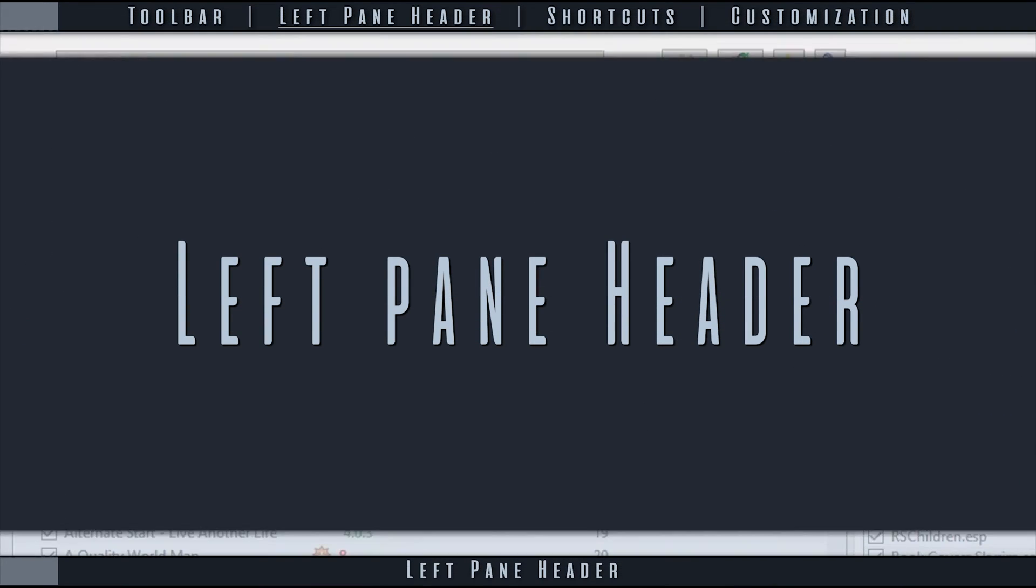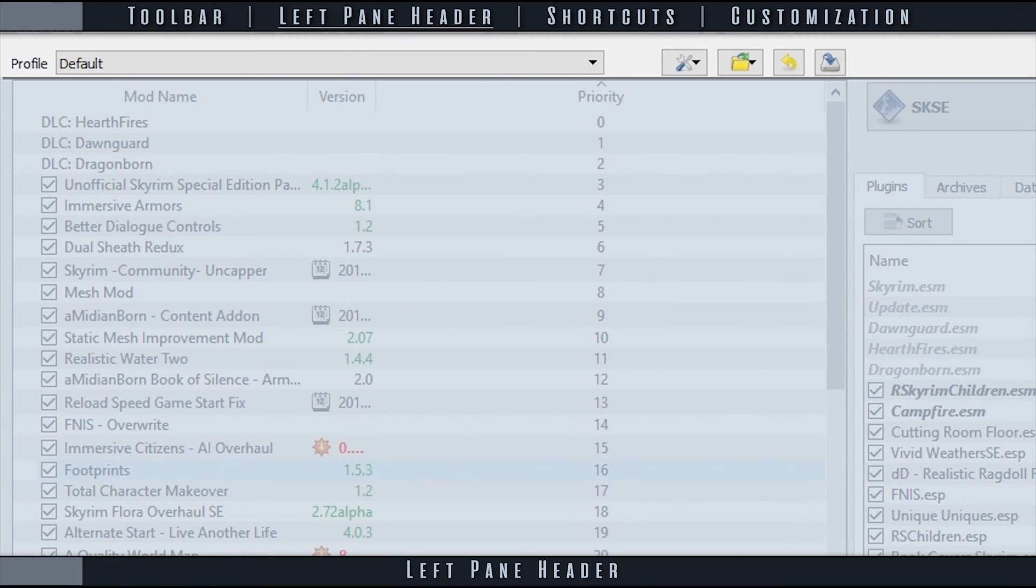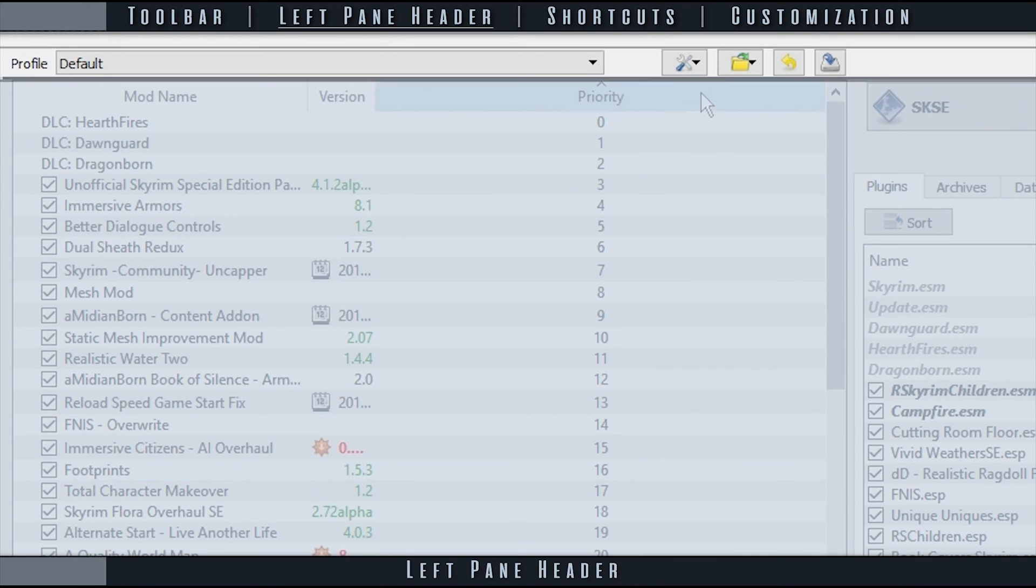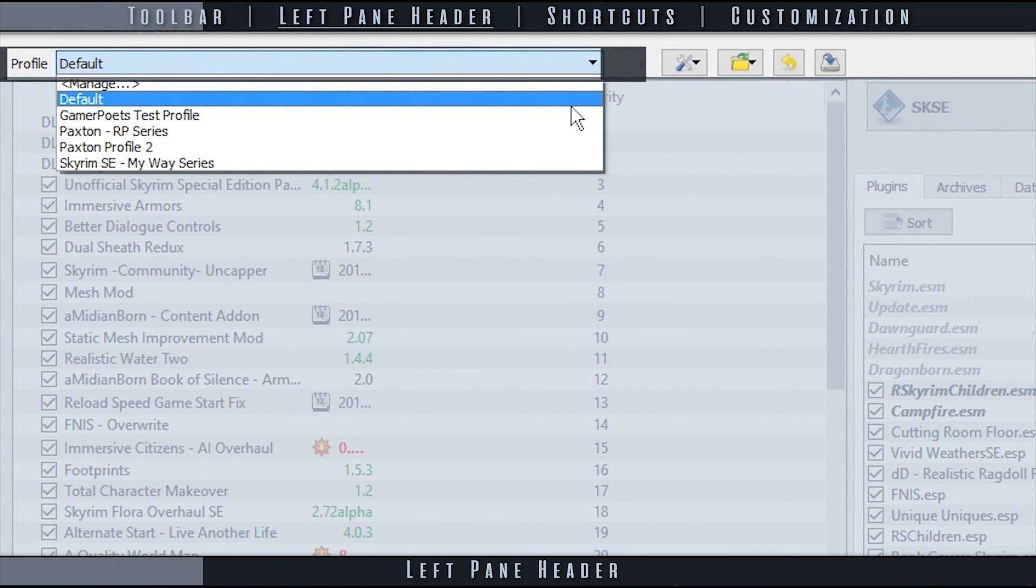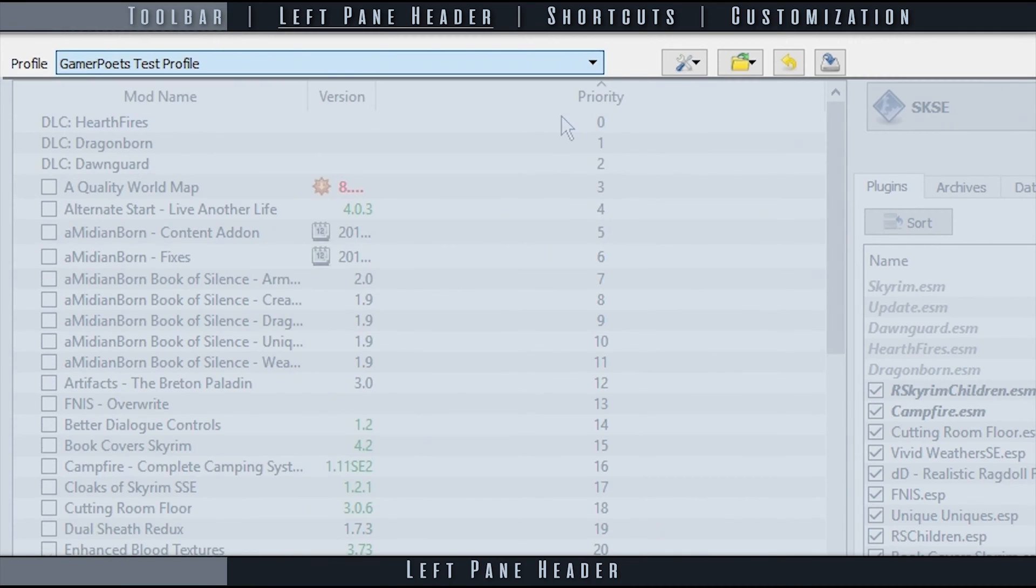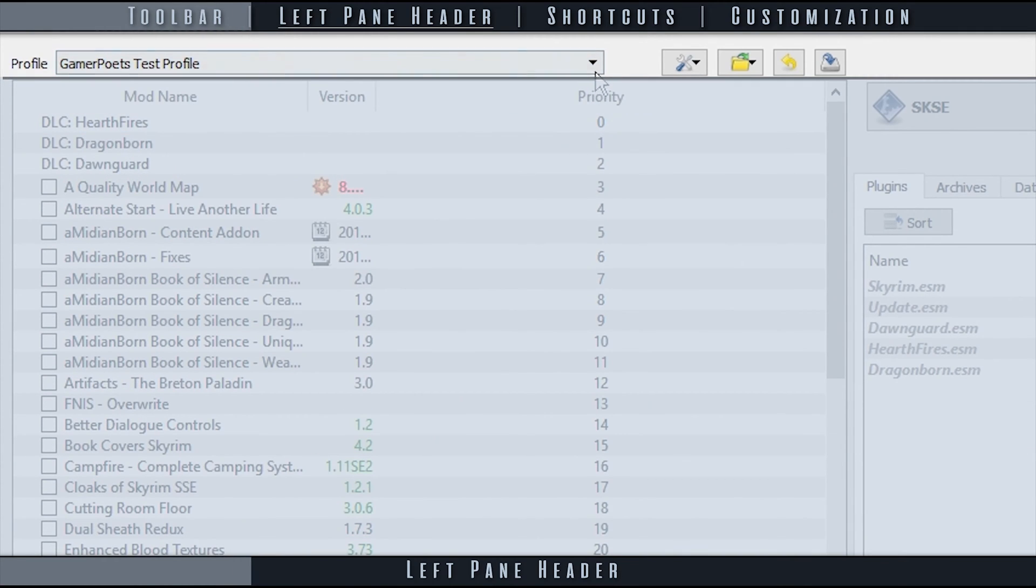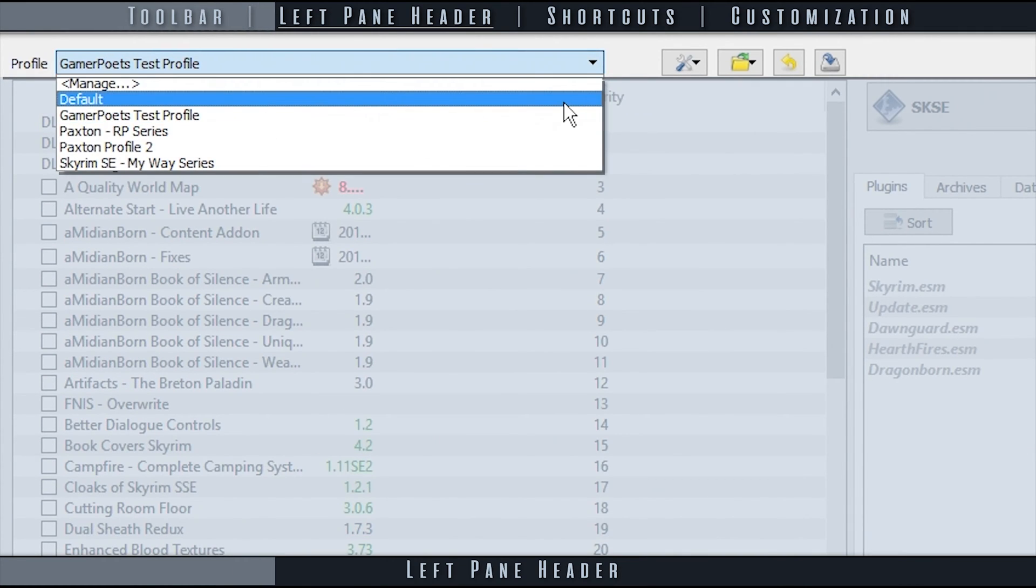The Left Pane Header is what I call the bar of options directly above the left pane. Profile allows you to manage and quickly switch between profiles.